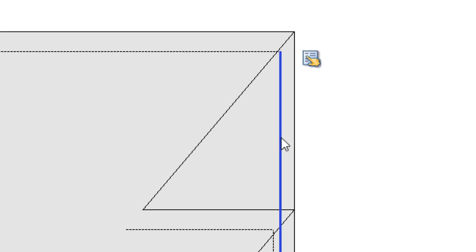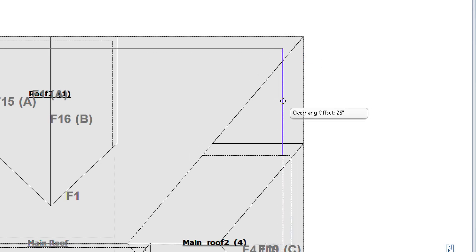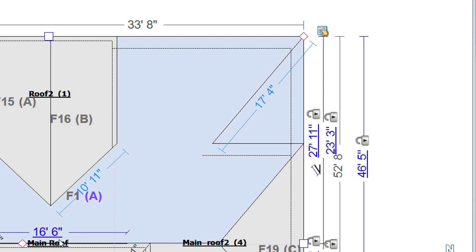Rake lines can be moved directly. Be careful that you don't change the dimensions of the roof by grabbing the edge handle. As you drag the overhang, the dimensions of the new position are shown. Release the mouse to set the new position.